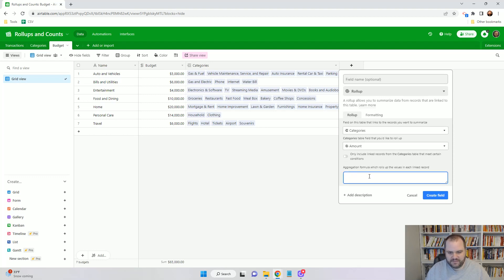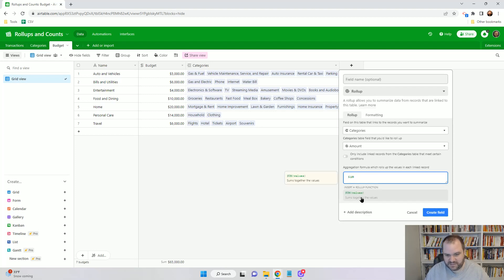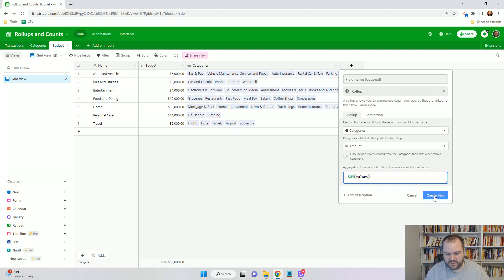Here you can put in different formulas. I think the one that we all want to do is just the sum of the values. We just want to add up all of those different values and see what the total is. So with that, I'm just going to create field.